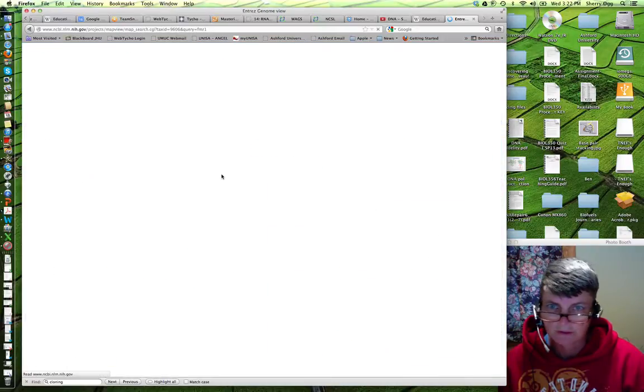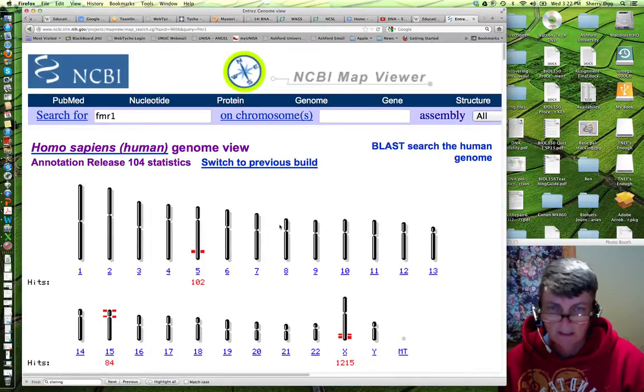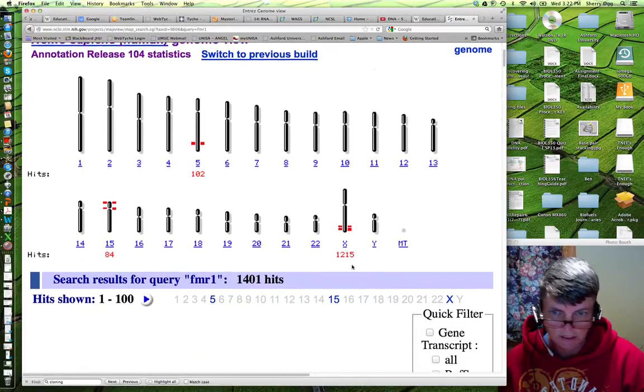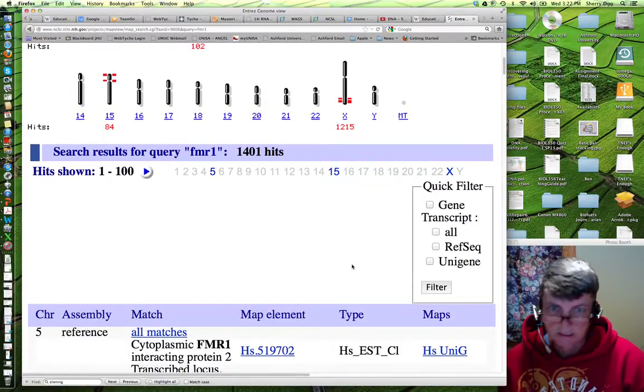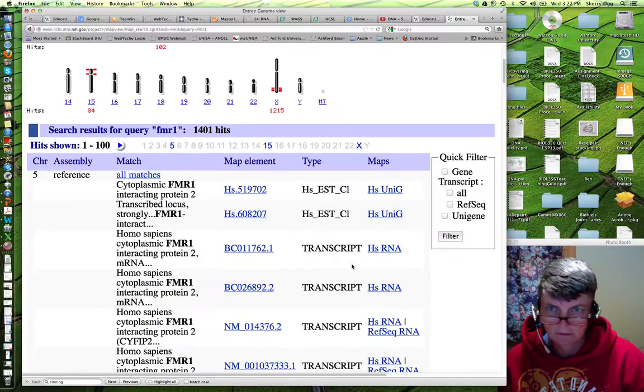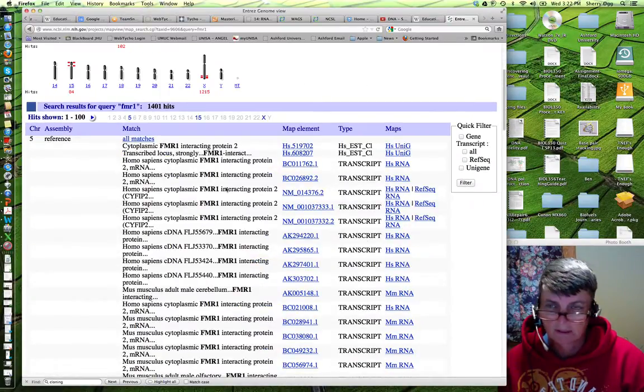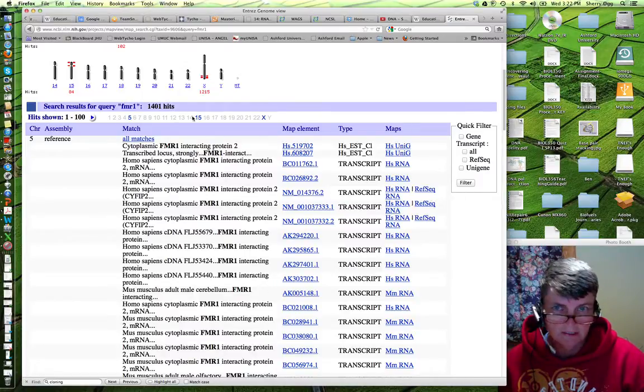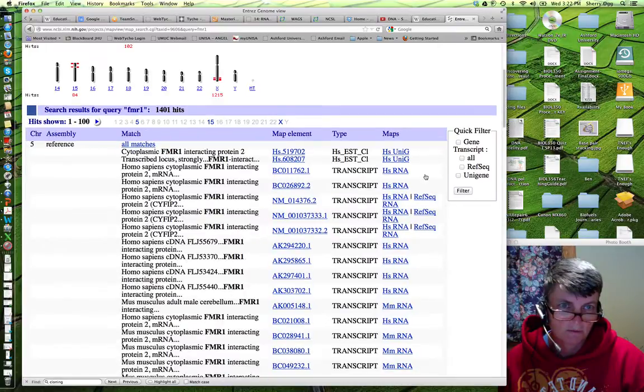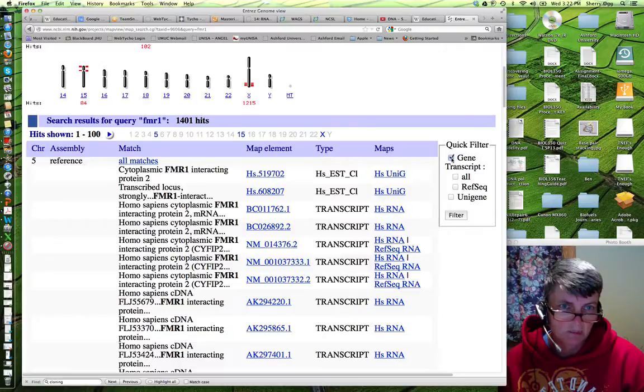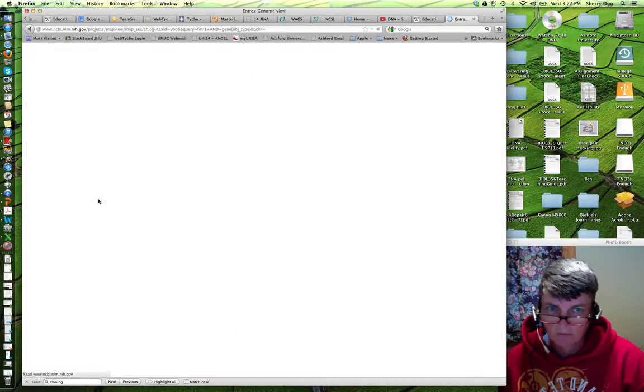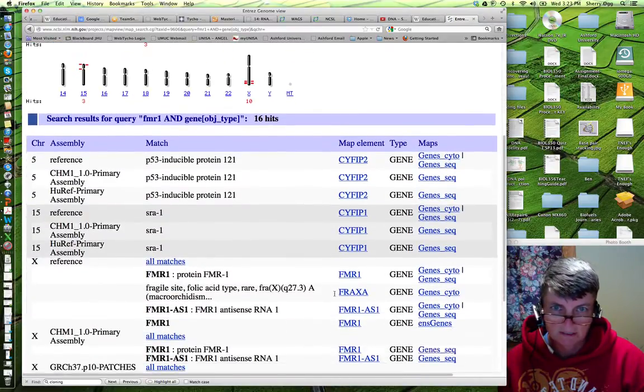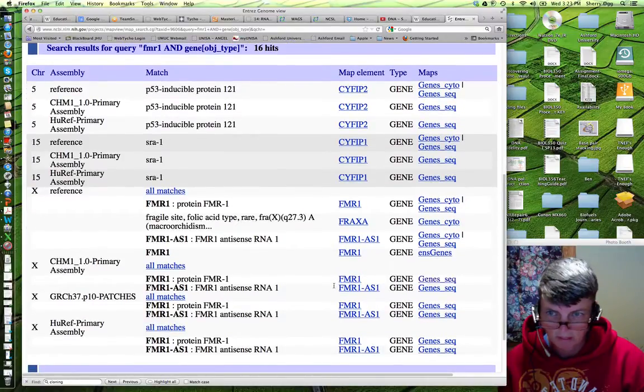Now, what this will do is it will search for the human FMR1 gene and you can see these red hash marks tell you where things are associated with the gene. If we zoom out a little bit, I'll give you the whole list here. We have 1400 hits, which is a little bit unmanageable. But if you go over to the right hand side, click on the gene box and say filter, that will filter your results. And what we have now is 16 hits, which is a lot more manageable.